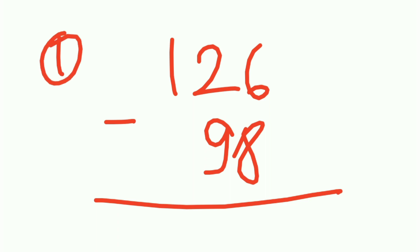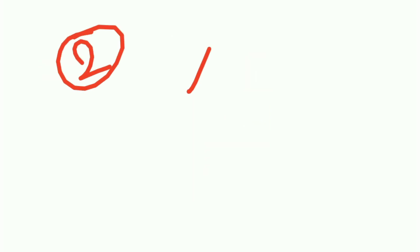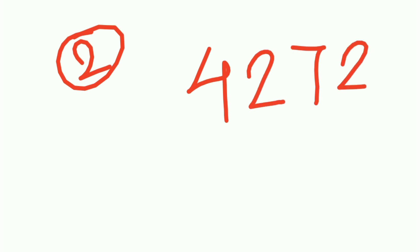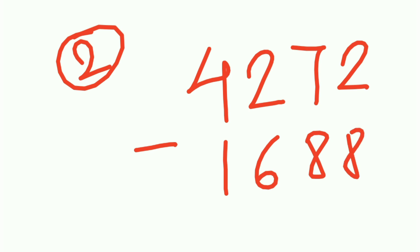Okay, this is number one. And number two is a big number, 4272 minus 1688. You need to find out your own method to solve this. And guys, give me a comment, like how can you solve this mentally. Here you can't apply the third method even.